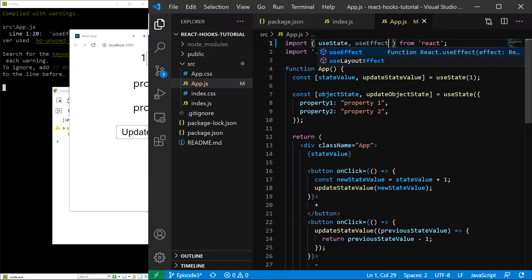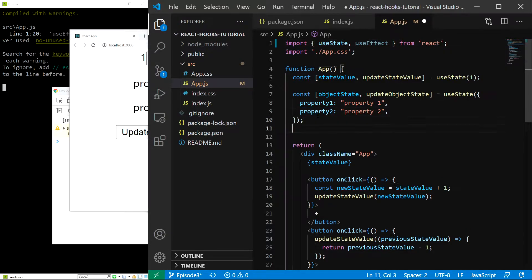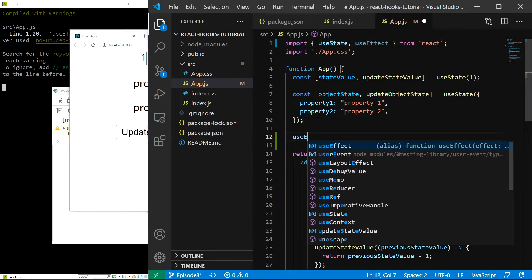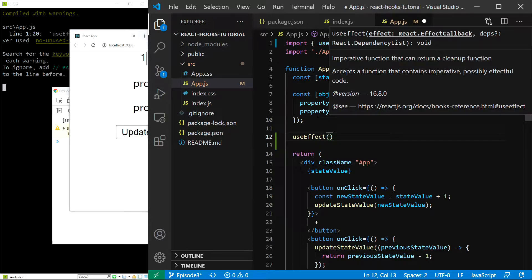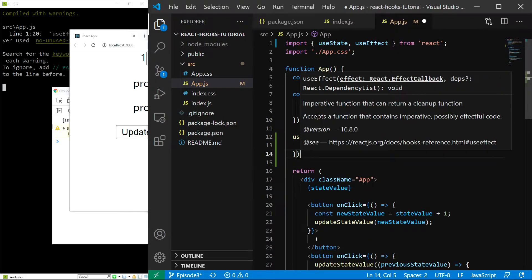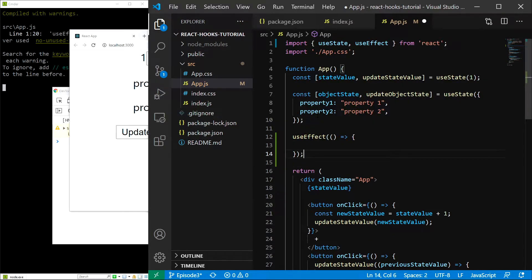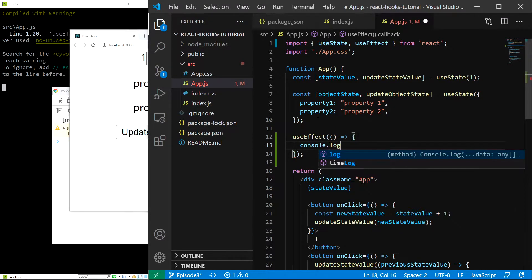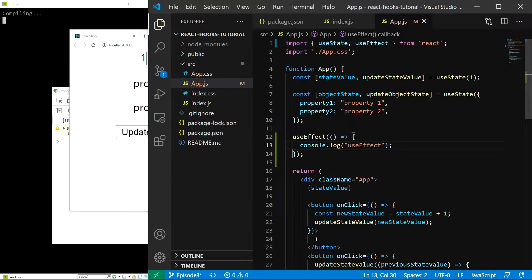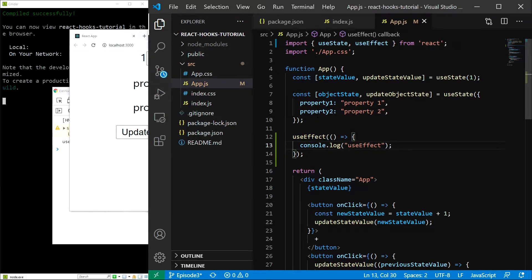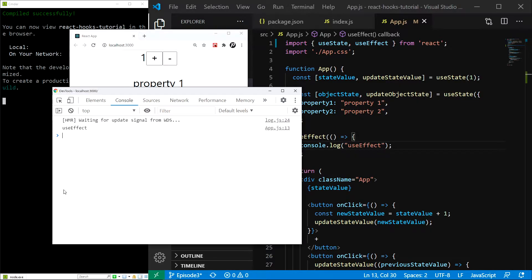The useEffect hook has to be called with at least one argument, and this first argument always has to be a function. I will call useEffect and in here, let's pass the function. Let's also add a simple console.log so we can see when exactly does this function get called. I will type useEffect, save and now if I refresh the application, we can see that it is being called right away.